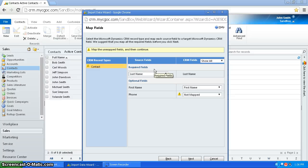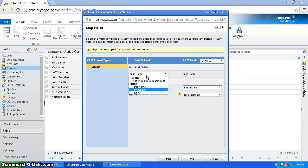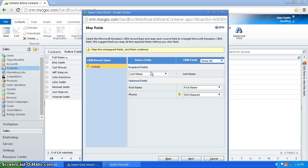And now what I have to do is map each Excel field to a CRM field. So if you remember how I had the title in the first row, it's showing the title here from the source field. So last name is going to automatically be mapped to last name.